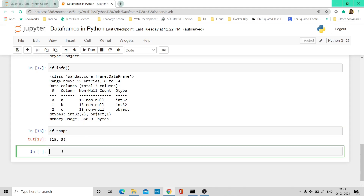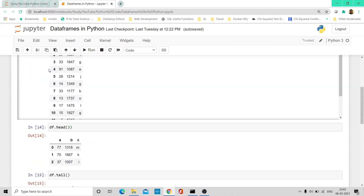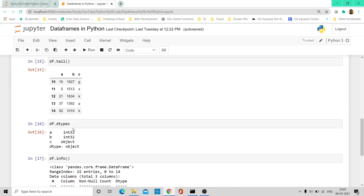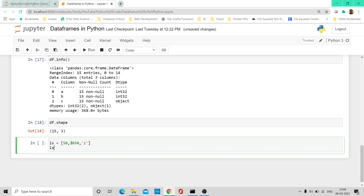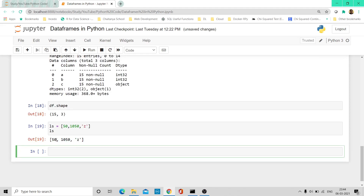Now if I want to add a row — suppose I have a list of three elements, two numbers and a string, and I want to add that as the 16th row in this data frame which has 15 rows. Let me create a list: L = [50, 1050, 'Z']. To add this to the data frame, I need to convert it to a series. I use pd.Series and pass the list variable.